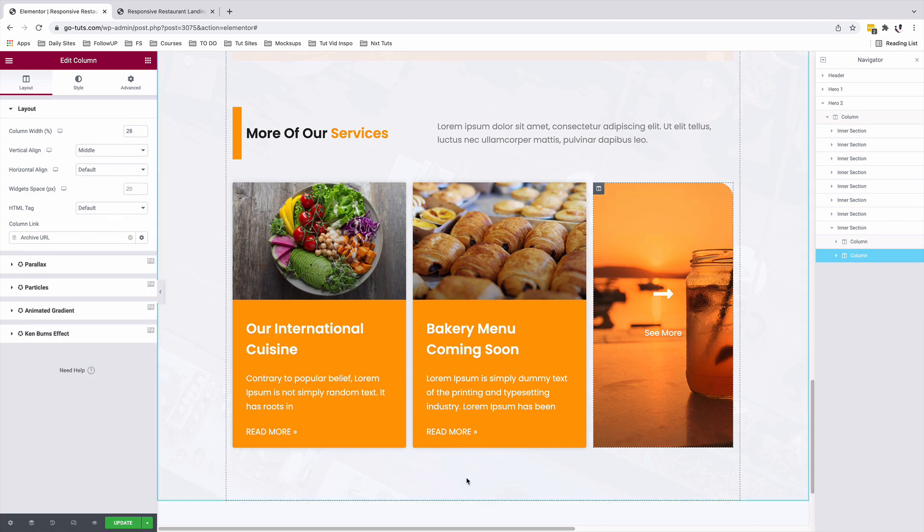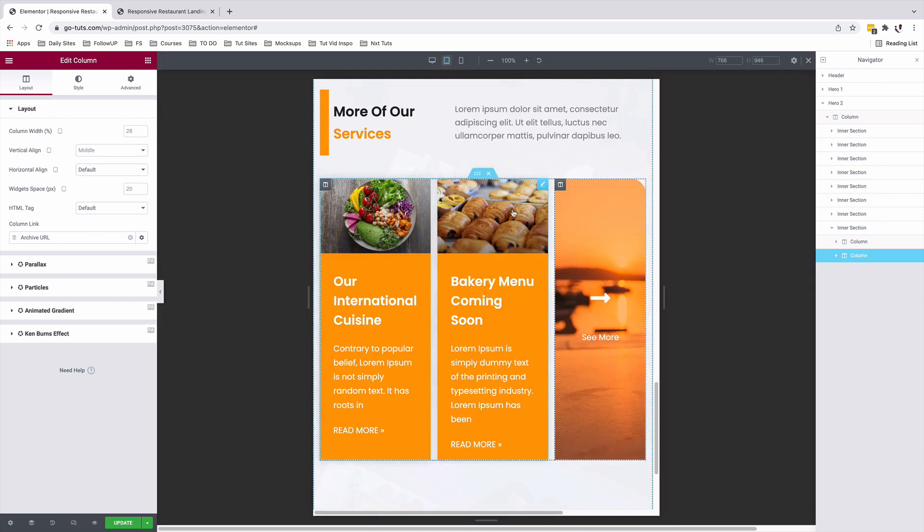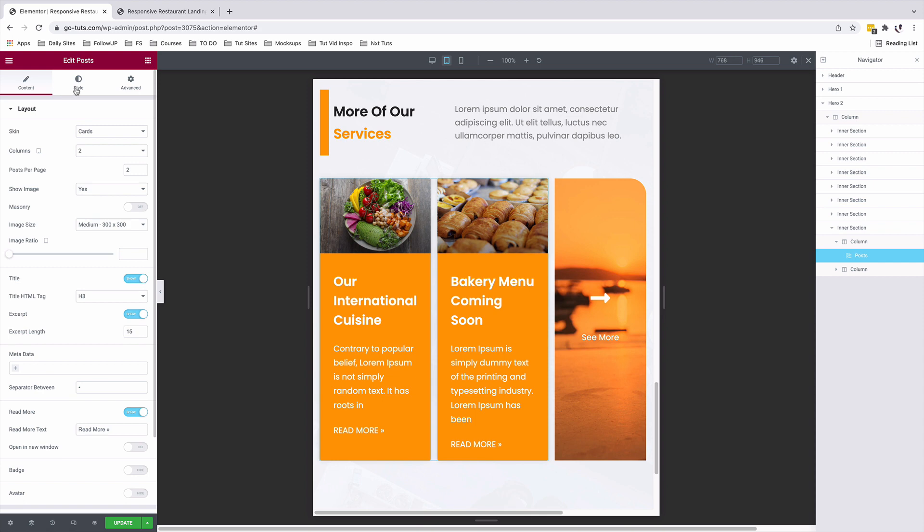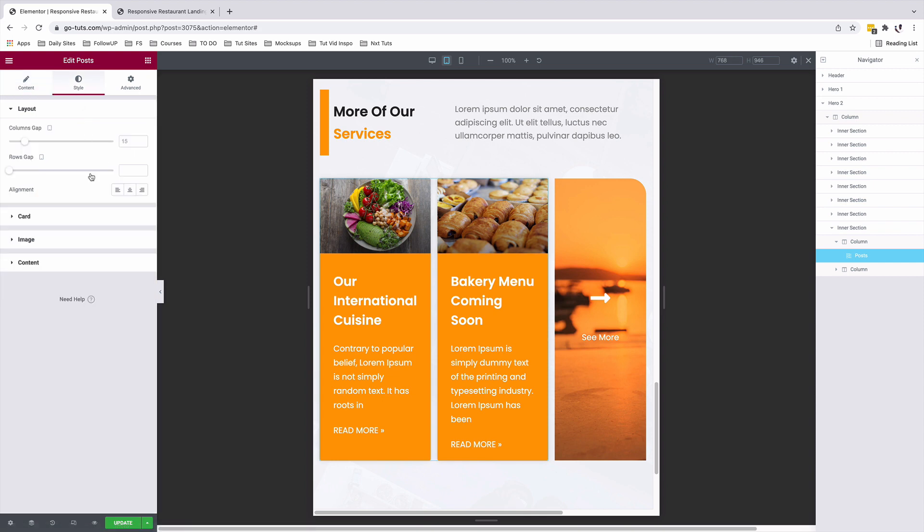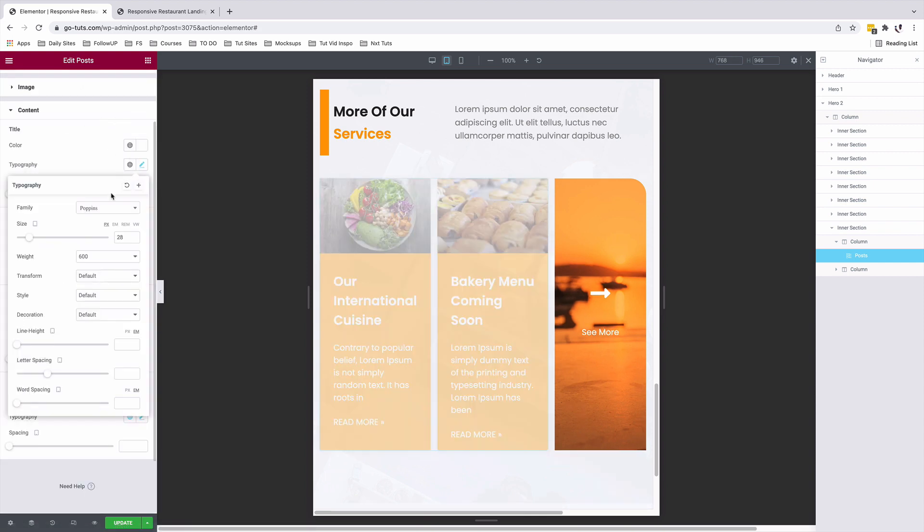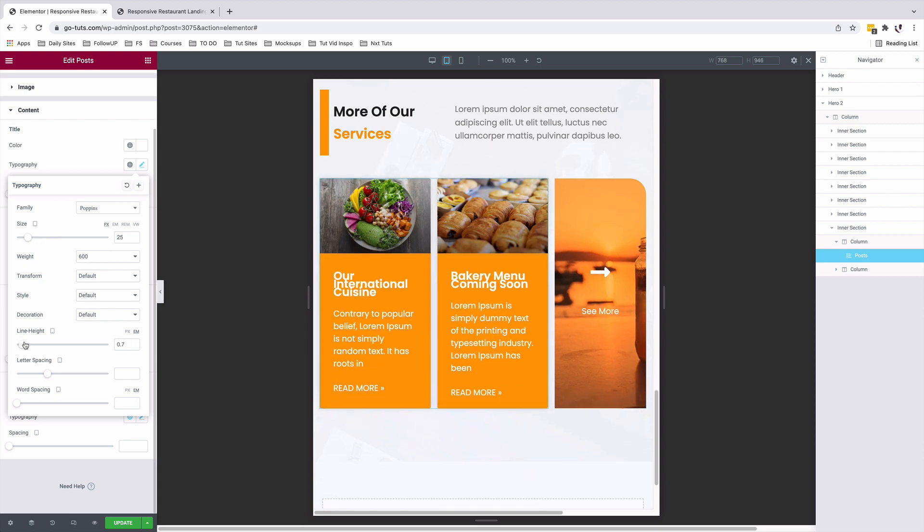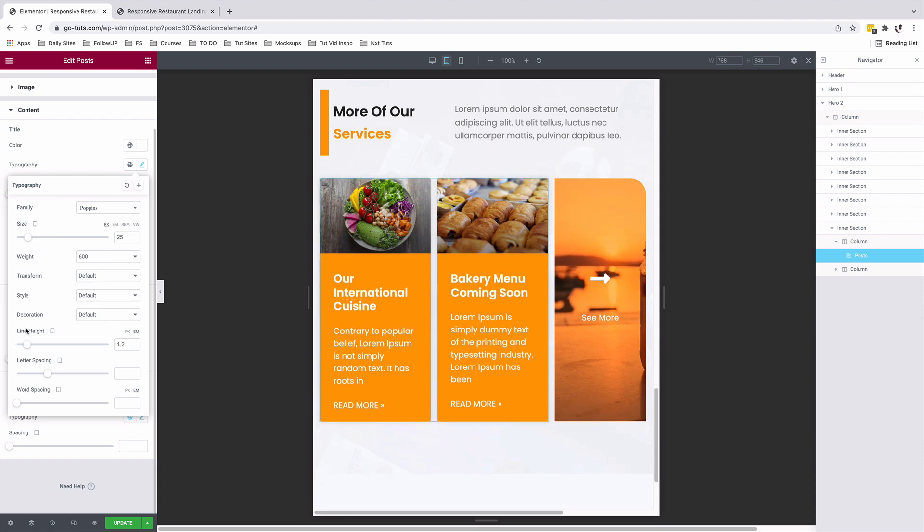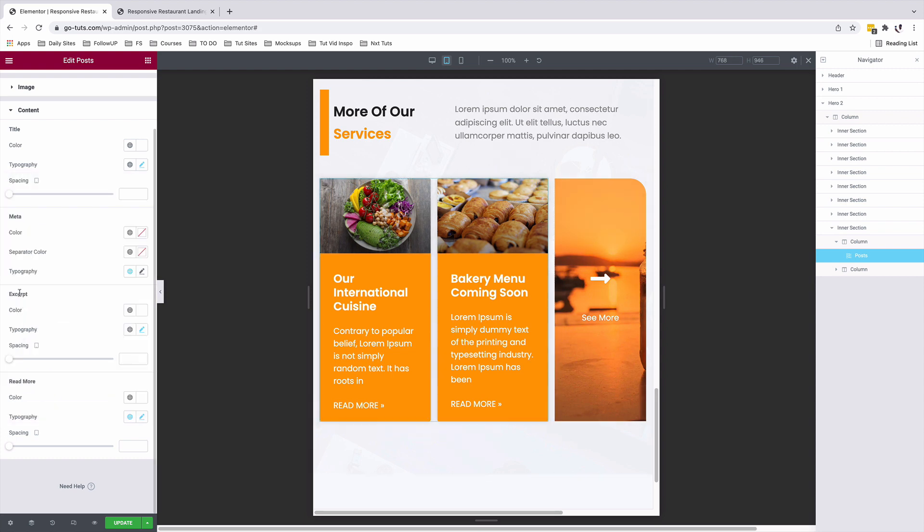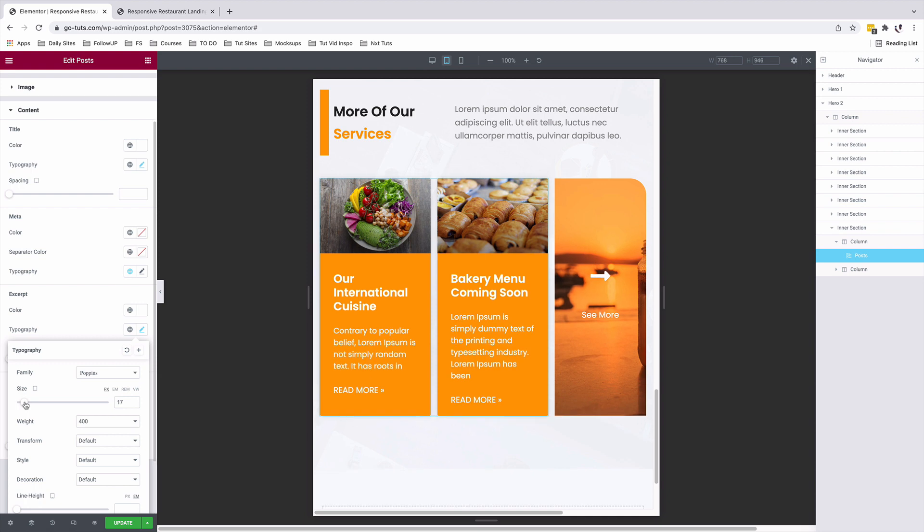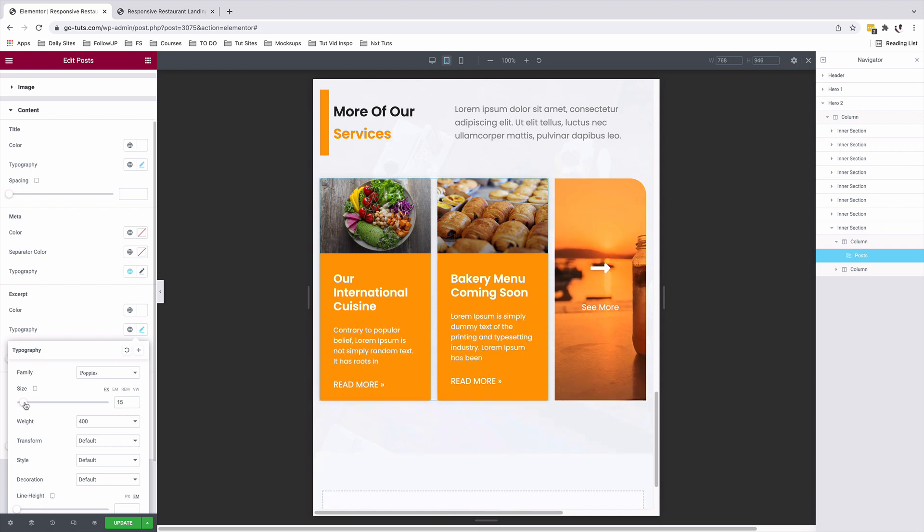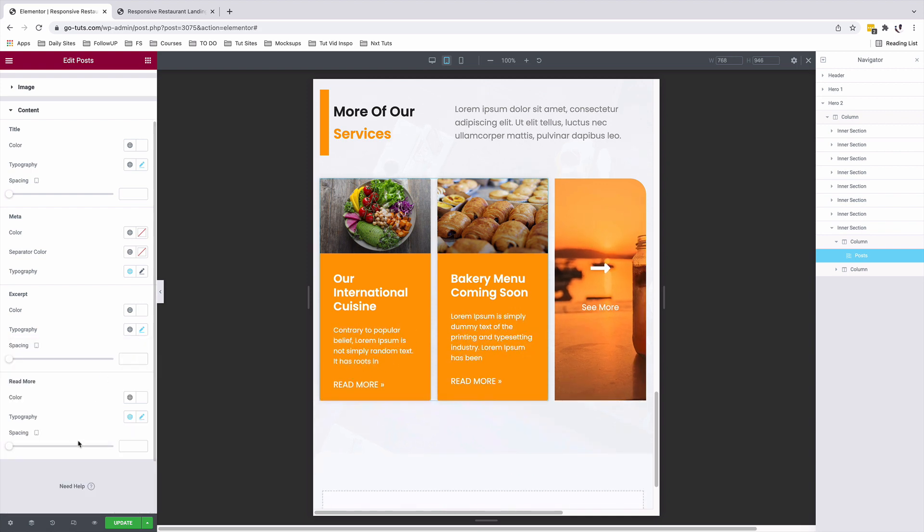Before we close up this tutorial, let's look into the responsive settings of our post widget. Under responsive, I'll select our post widget. Under style, content, we're going to make some changes to the title size. I'll use from 28 to about a 25 and also make some changes to our line height. Under the excerpt text, typography, I'll switch that from an 18 to a 15. The same we are going to do for the read more option.